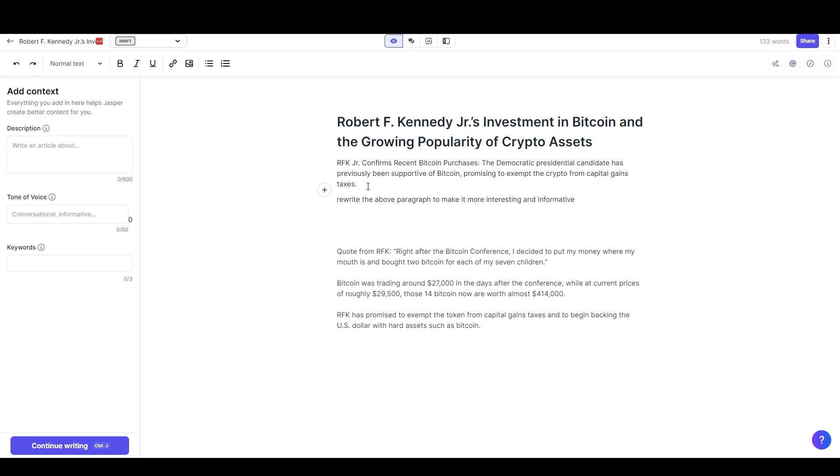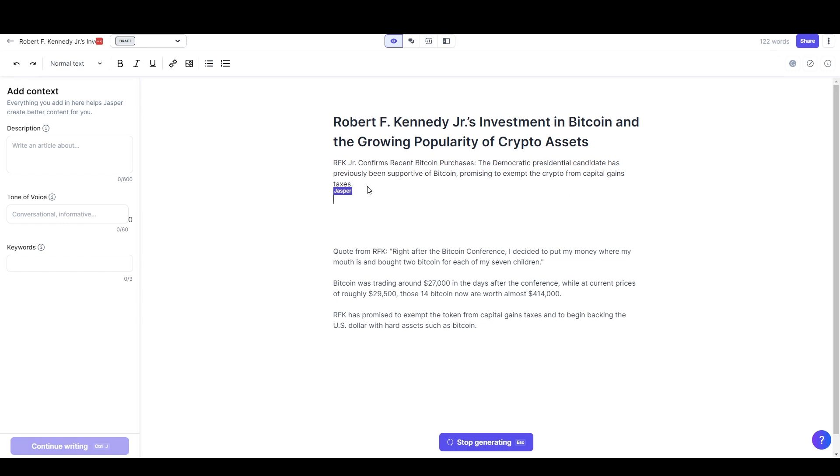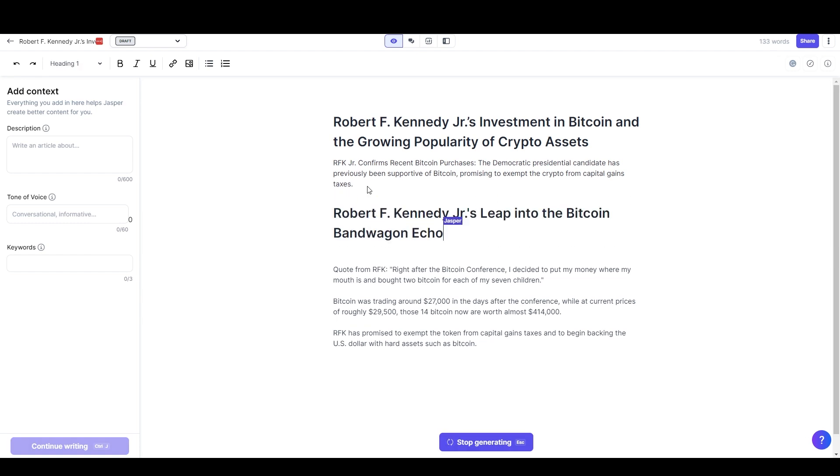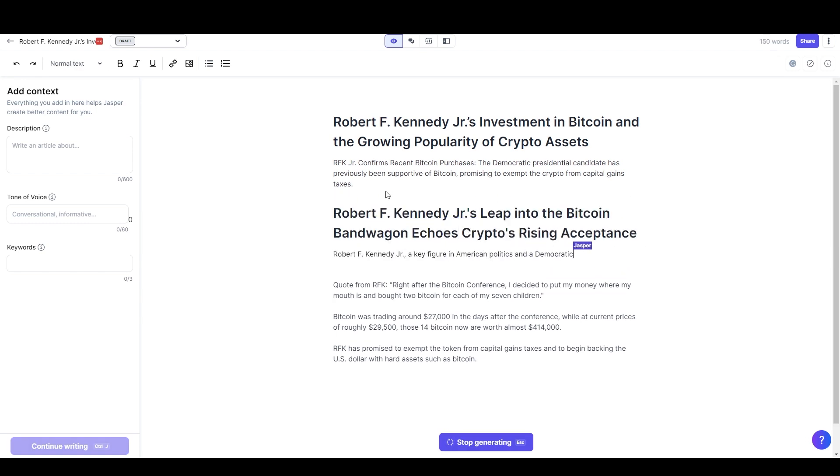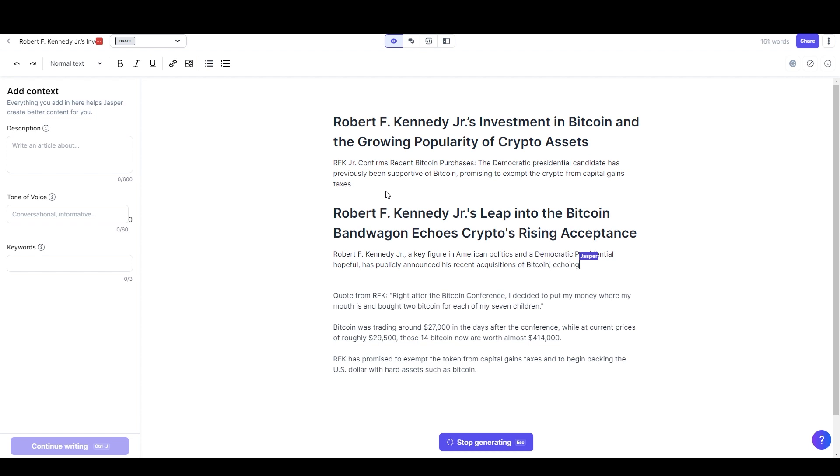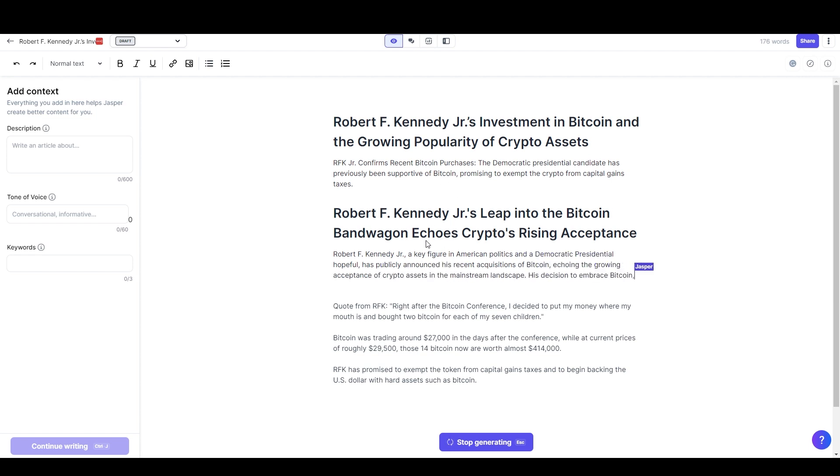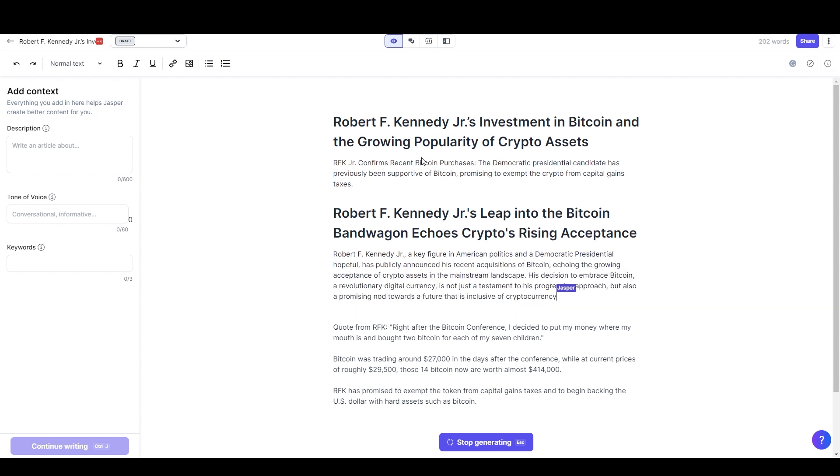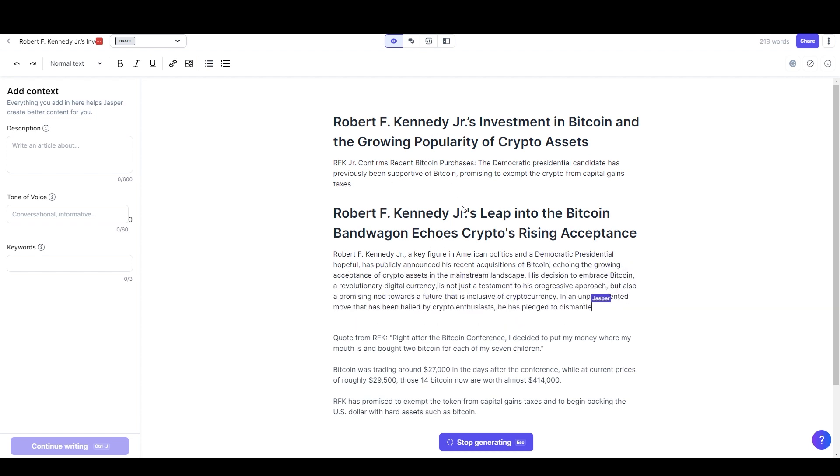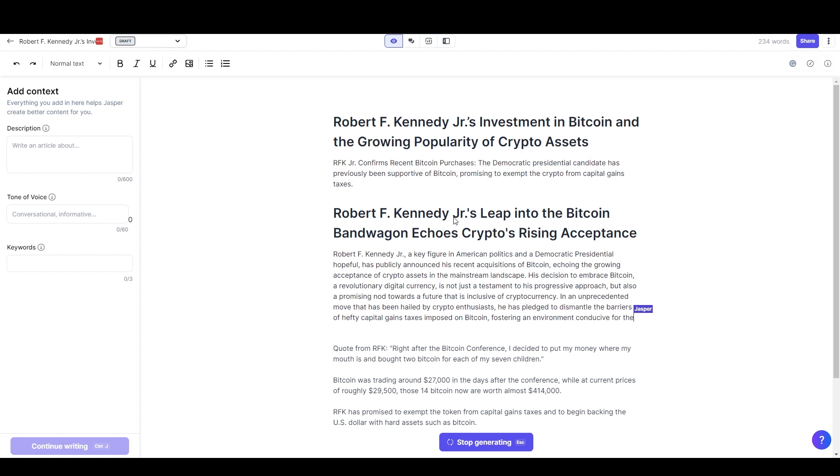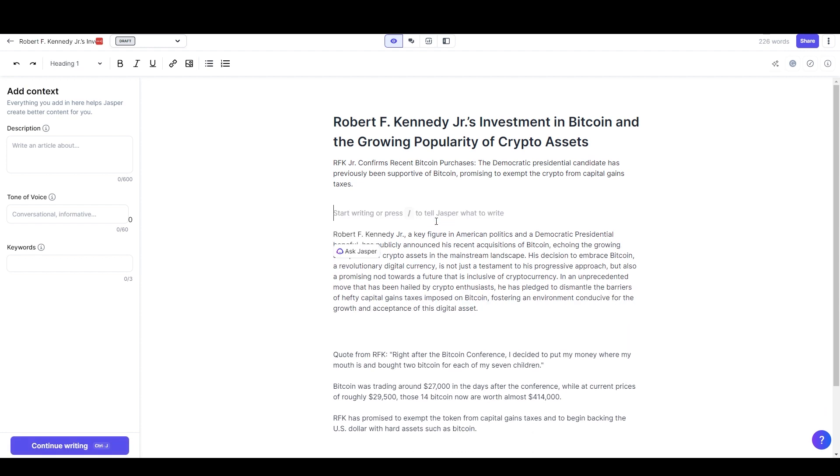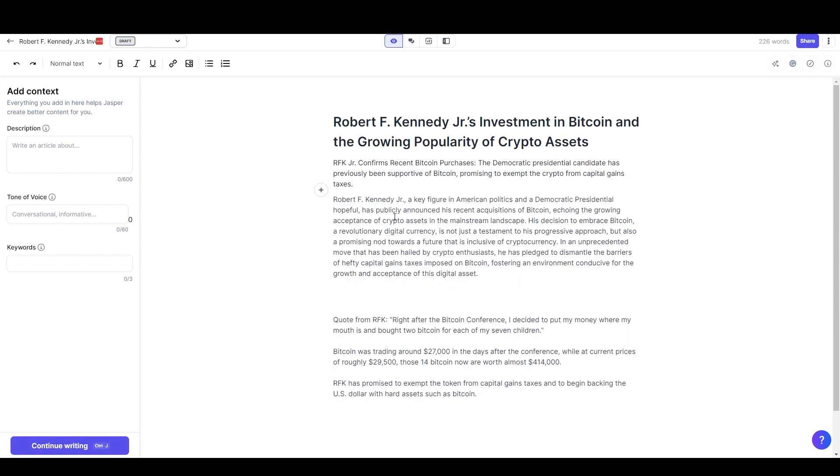So it actually rewrote the title as well as the information underneath it so I'll probably just delete that extra title. We'll see how the new paragraph works. 'RFK Jr., a key figure in American politics and a democratic presidential hopeful, has publicly announced his recent acquisitions of bitcoin echoing the growing acceptance of crypto assets in the landscape.'